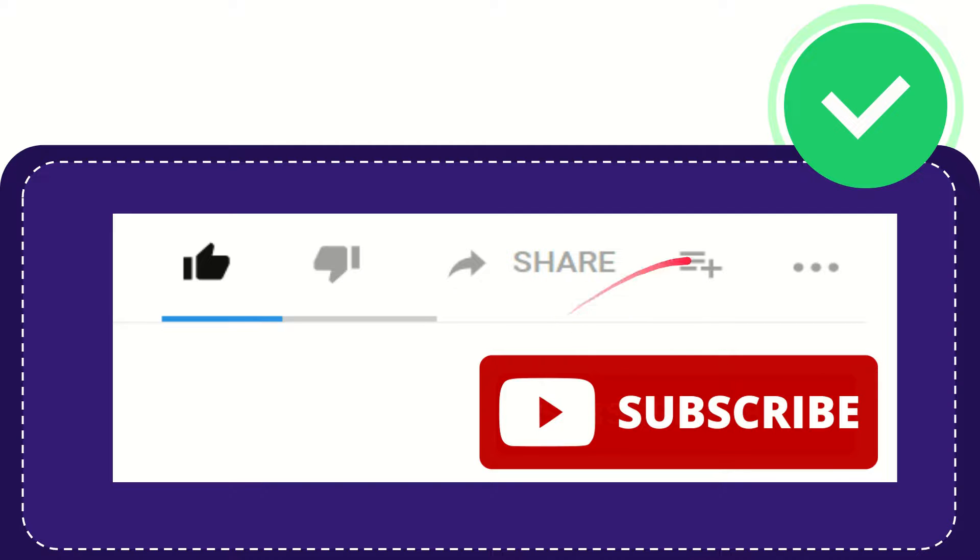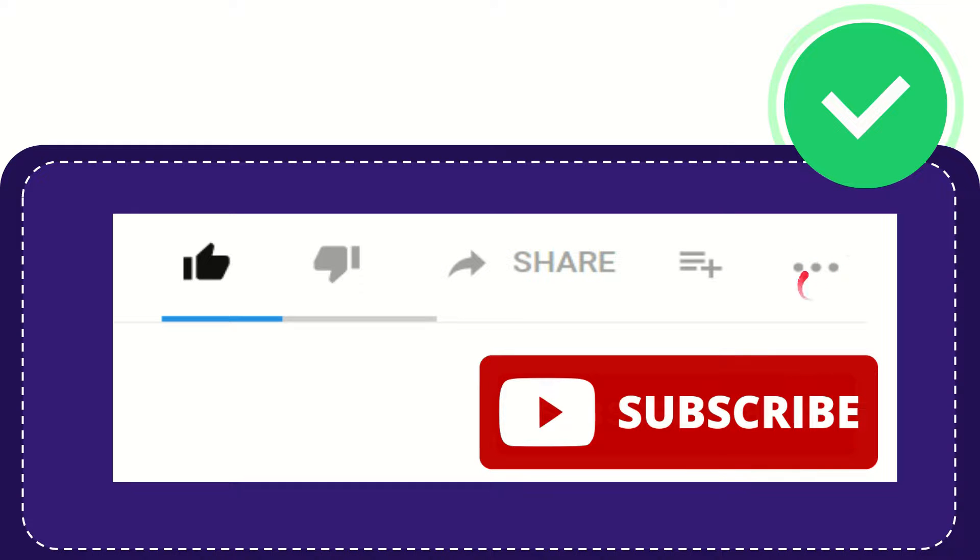And if you want to add this video to your playlist you can click this one. You can watch this video later and you can find more options by clicking these three dots.